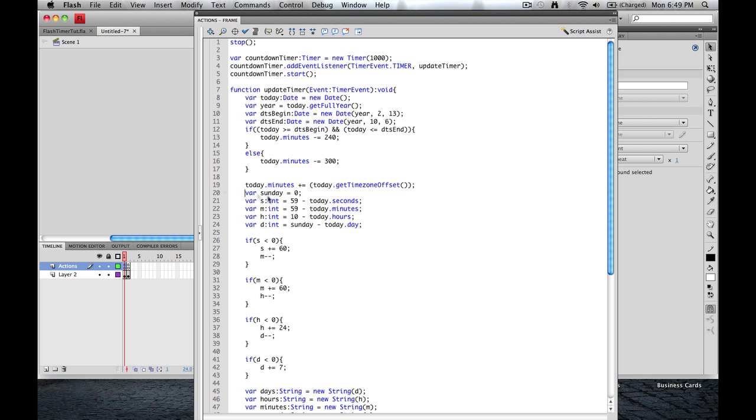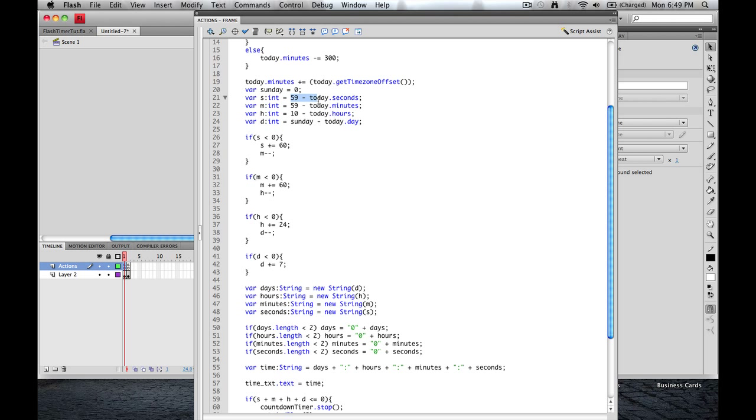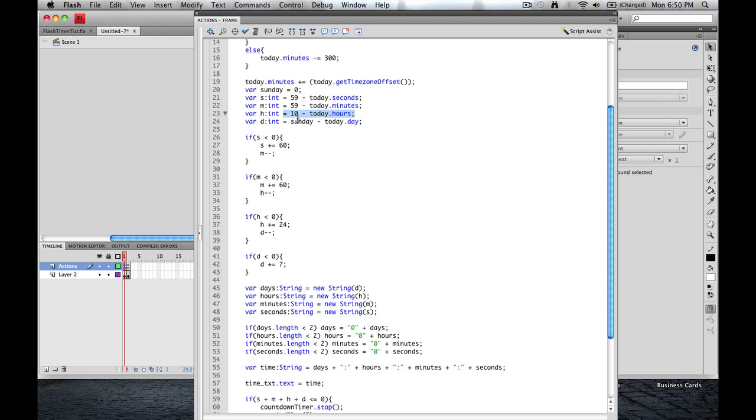Next, we need to establish some variables here. This portion here is how you set the timer. So this variable, Sunday equals zero. If you were Monday, be one, Tuesday, two, and so on. Variable for the seconds is going to be an integer. That integer is going to equal 59 minus today.seconds. And then minutes, same thing, it's going to be an integer. And 59 minus today.minutes. Hours is going to be an integer. And for me, for this purpose, it was going to be 11 o'clock.